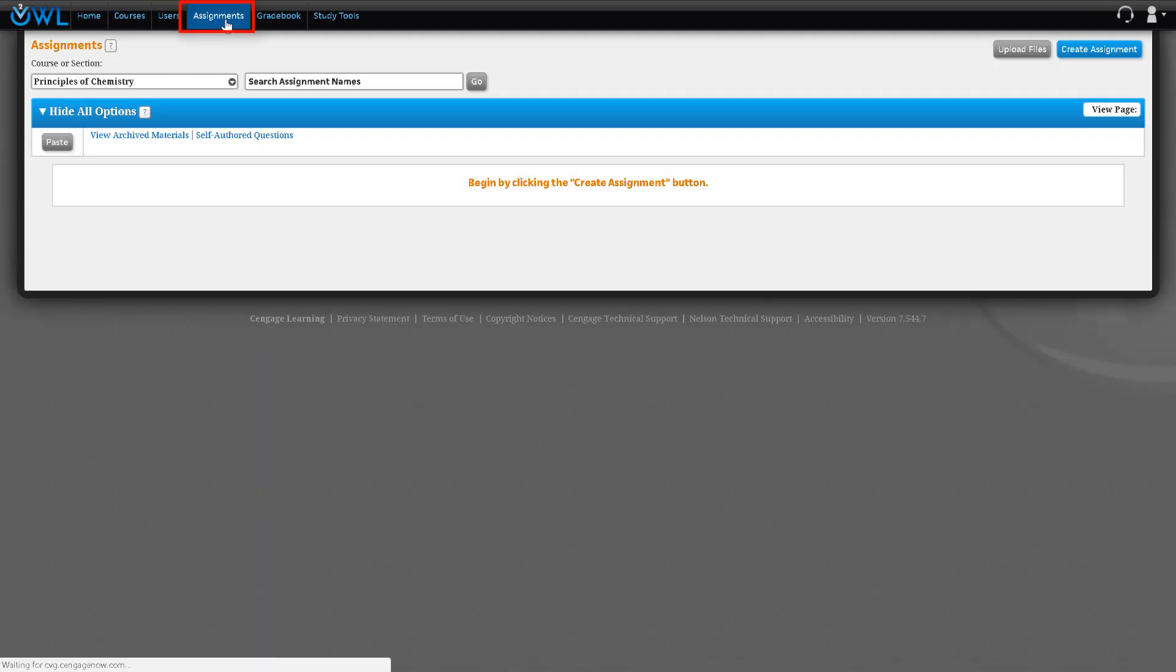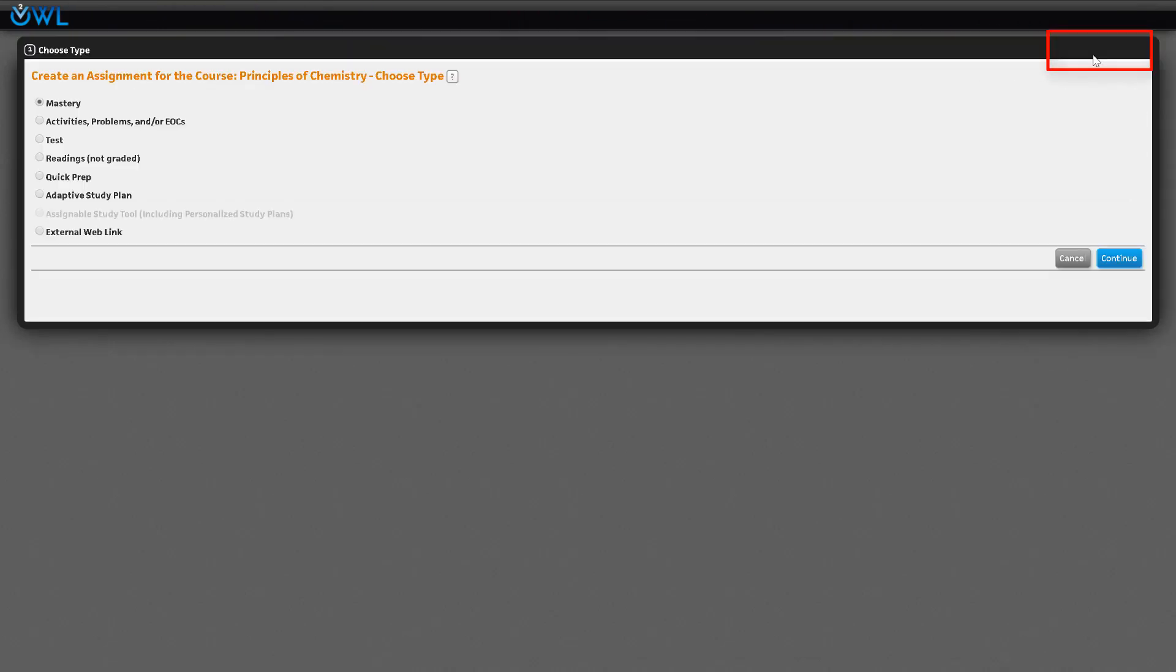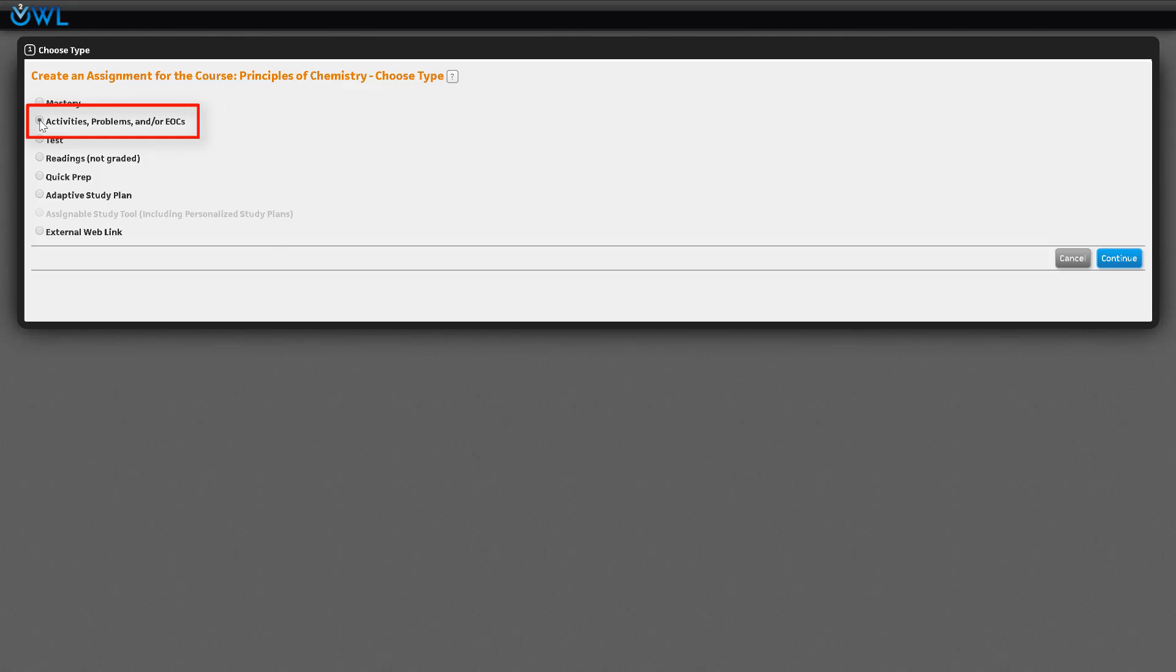Click on the blue create assignment button on the right, which opens the create an assignment page. Next, select activities, problems, and/or end of chapter questions, and then click the blue continue button.